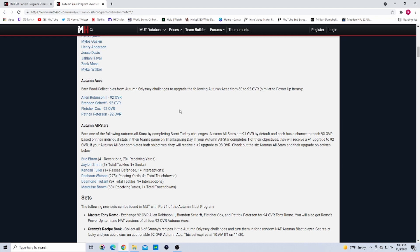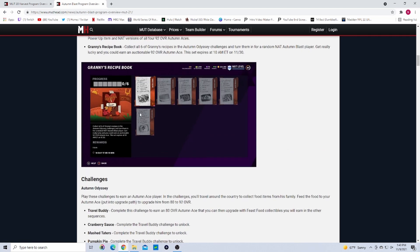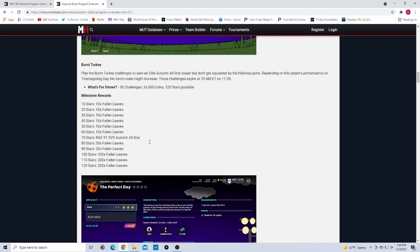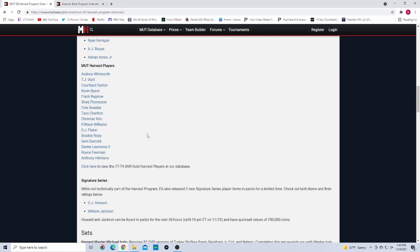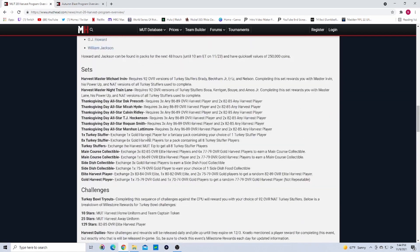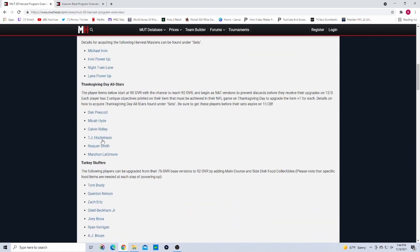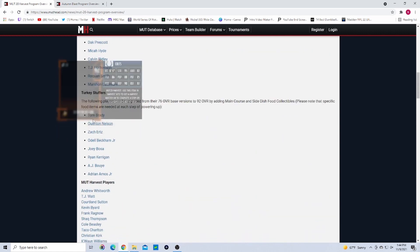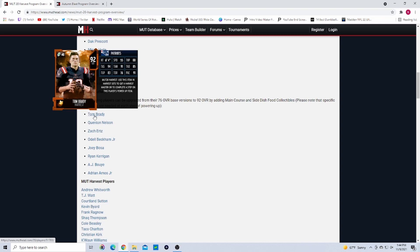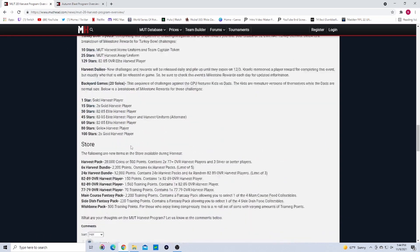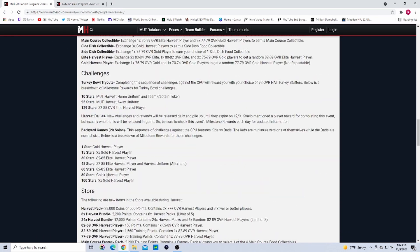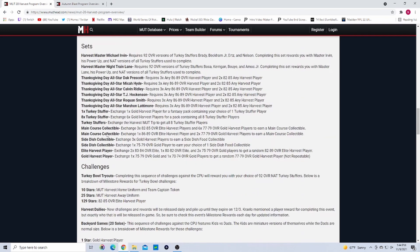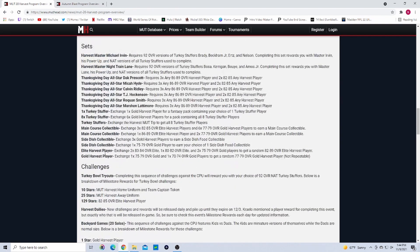You can definitely profit off these cards. Autumn Aces - these are the guys from the solos from last year. You could get them and they were 92 overalls, and you got collectibles to upgrade. If we come over here, right here - these guys started out as 80 overalls or 82 overalls whatever they were.